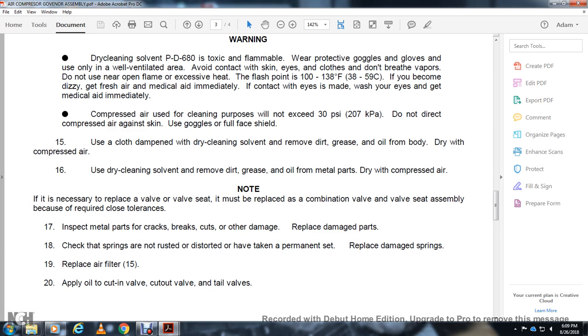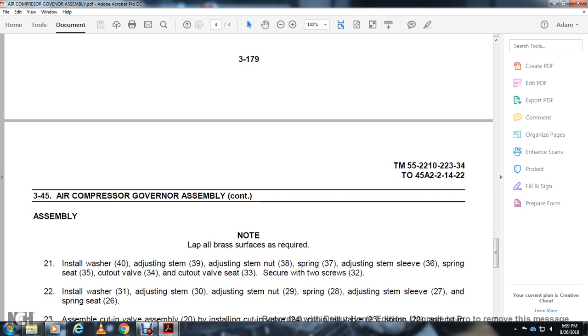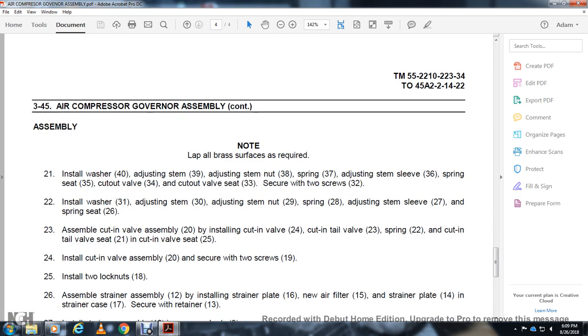Assembly: Lap all brass surfaces as required. Install washer (40), adjusting stem (39), adjusting stem (38), spring (37), adjusting stem sleeve (36), spring seat (35), cut-out valve (34), and cut-out valve seat (33). Secure with two screws (32).